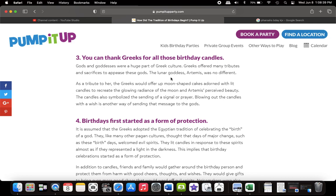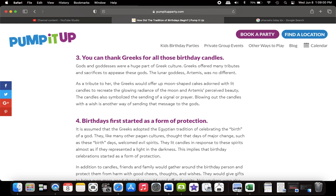The lunar goddess Artemis was no different. As a tribute to her, the Greeks would offer up moon-shaped cakes adorned with lit candles to recreate the glowing radiance of the moon and Artemis' perceived beauty. So the cakes being covered in birthday candles were supposed to recreate the glow from the moon, which was a moon goddess. The candles also symbolized the sending of a signal or prayer.